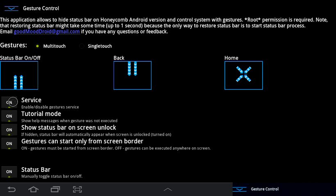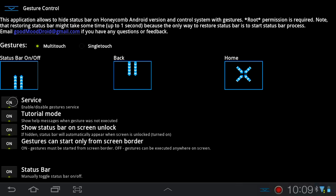Tutorial mode basically just lets you know via text that you're trying to do a gesture but haven't quite gotten it right.